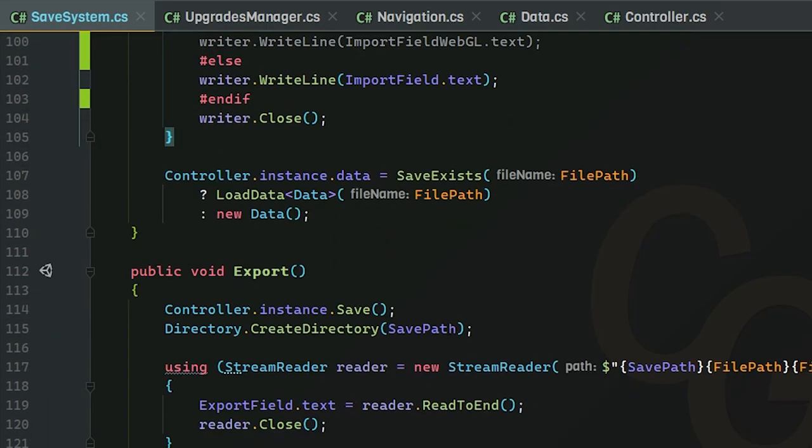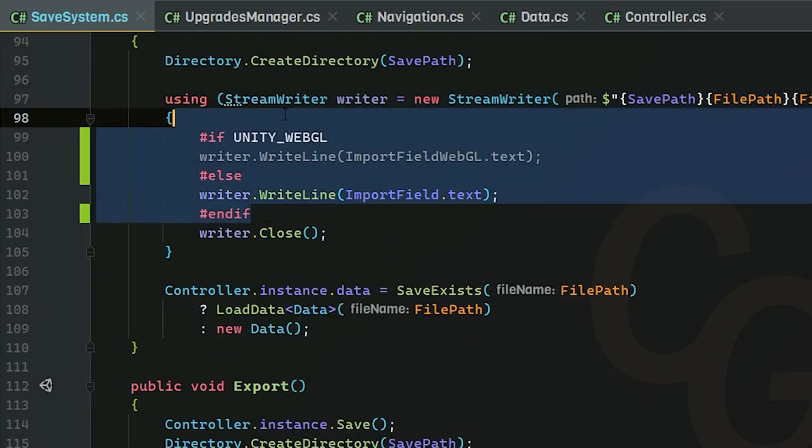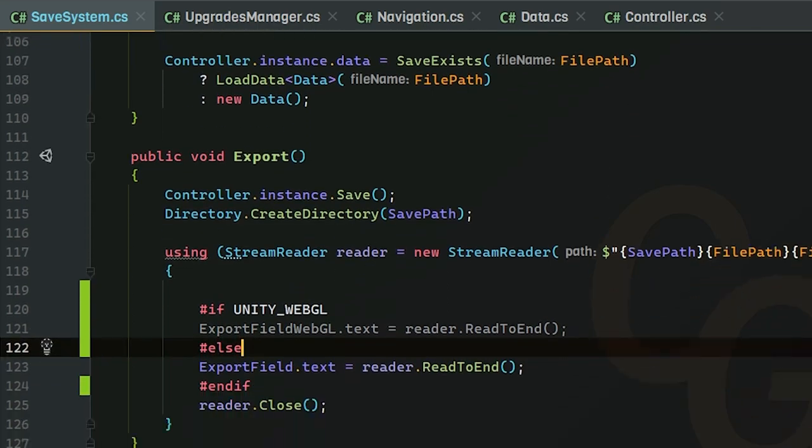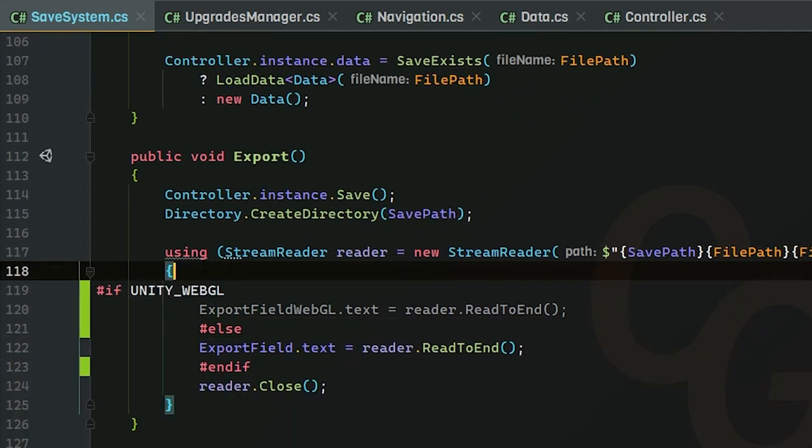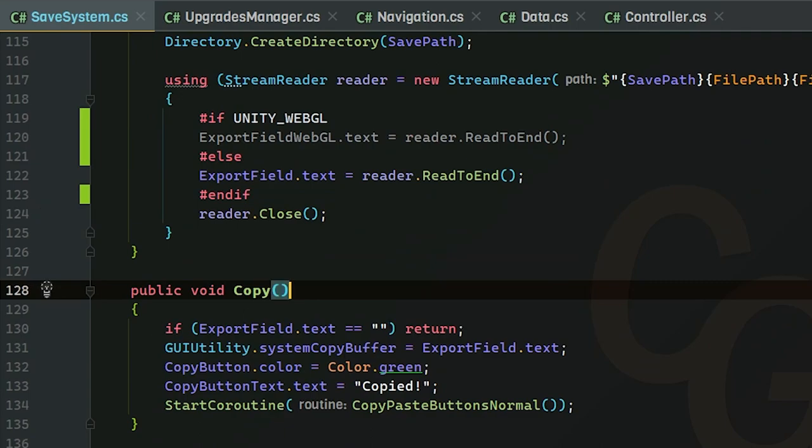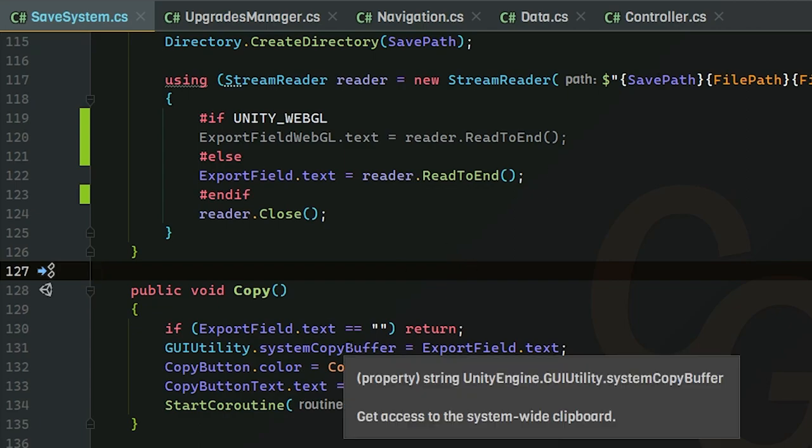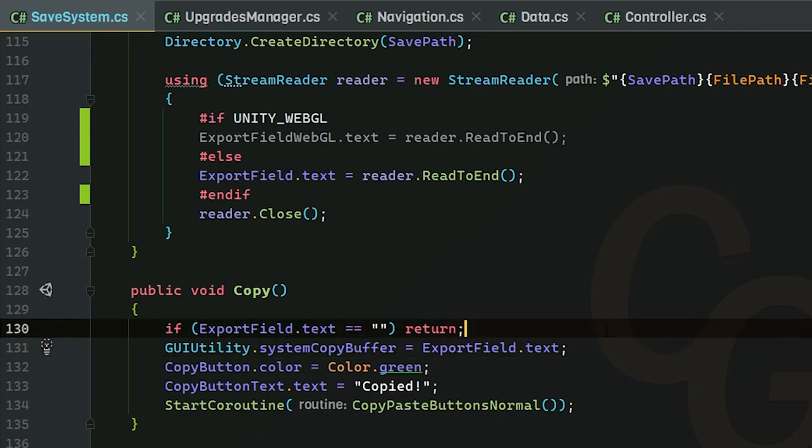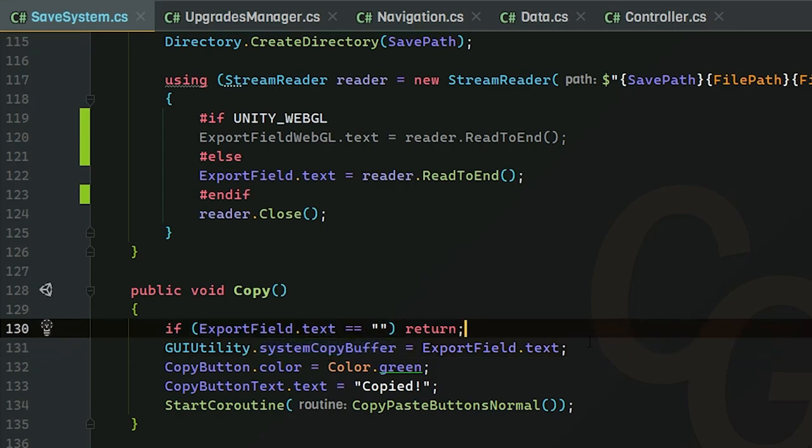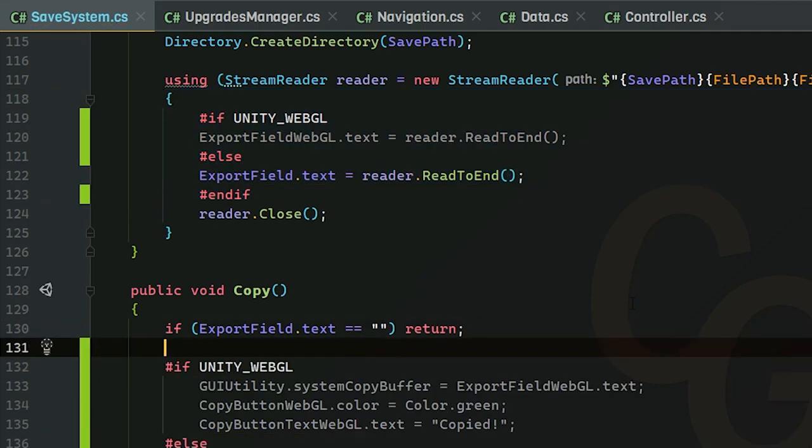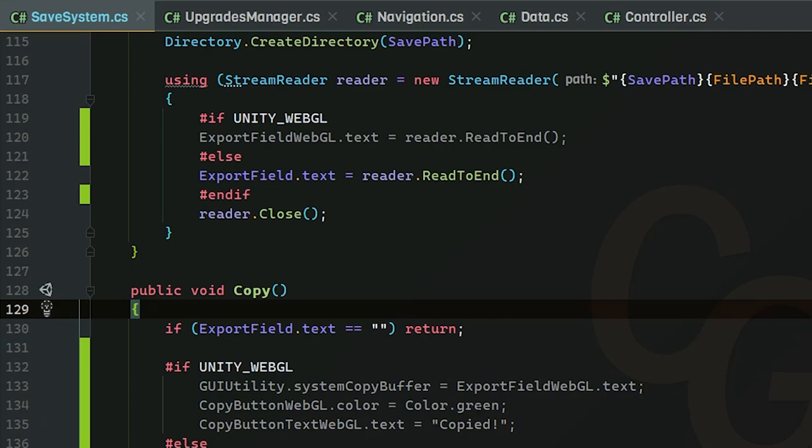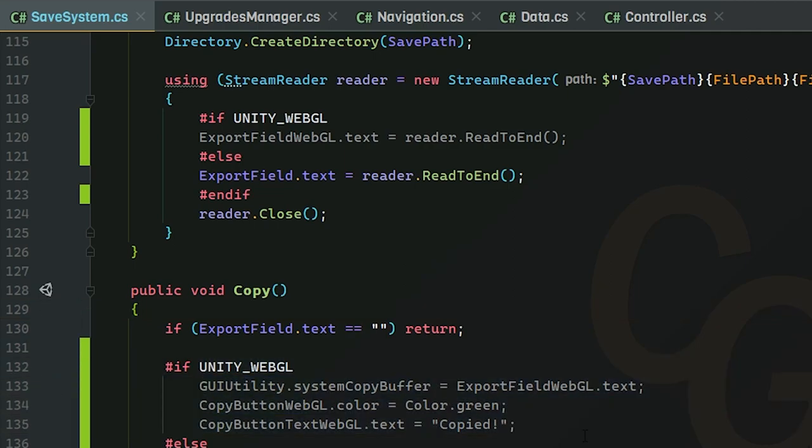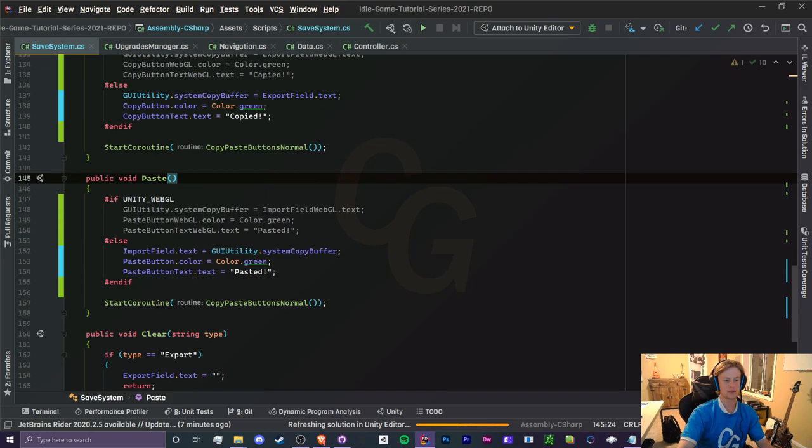All right, so next onto our export method. We're going to be doing the same thing except instead of writing we're reading. So we can do this exact same thing. So this is what it looks like. All right, now for our copy. Copy and paste, I have to remember on top of my head, I believe the system copy buffer works for WebGL. I believe it does. I think if there's some setting in your web browser that can screw this up, I'm not really positive, but we're just going to do this anyways. It doesn't hurt to try. Okay, so this is what it looks like. Doing WebGL stuff just like we do normally, make sure you have the correct variable names.